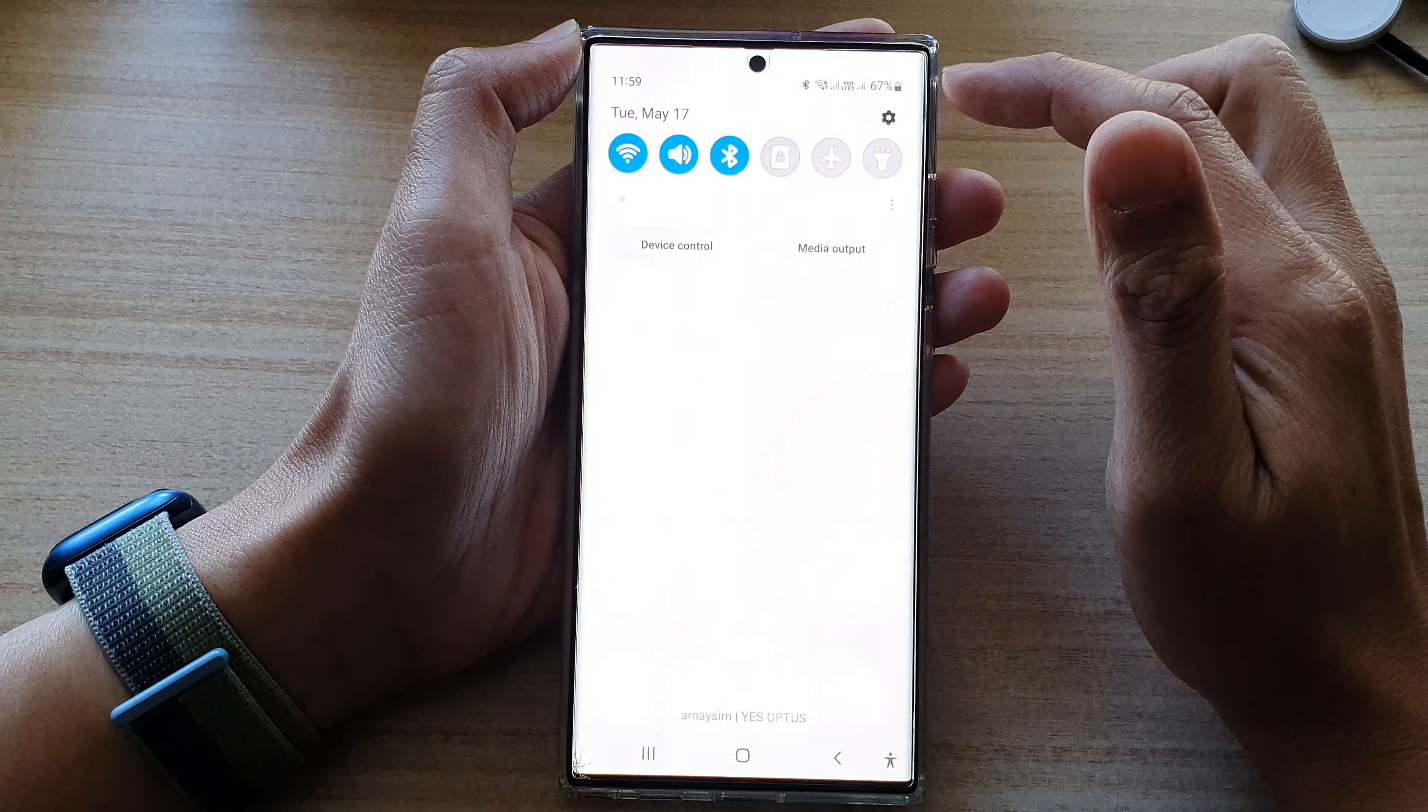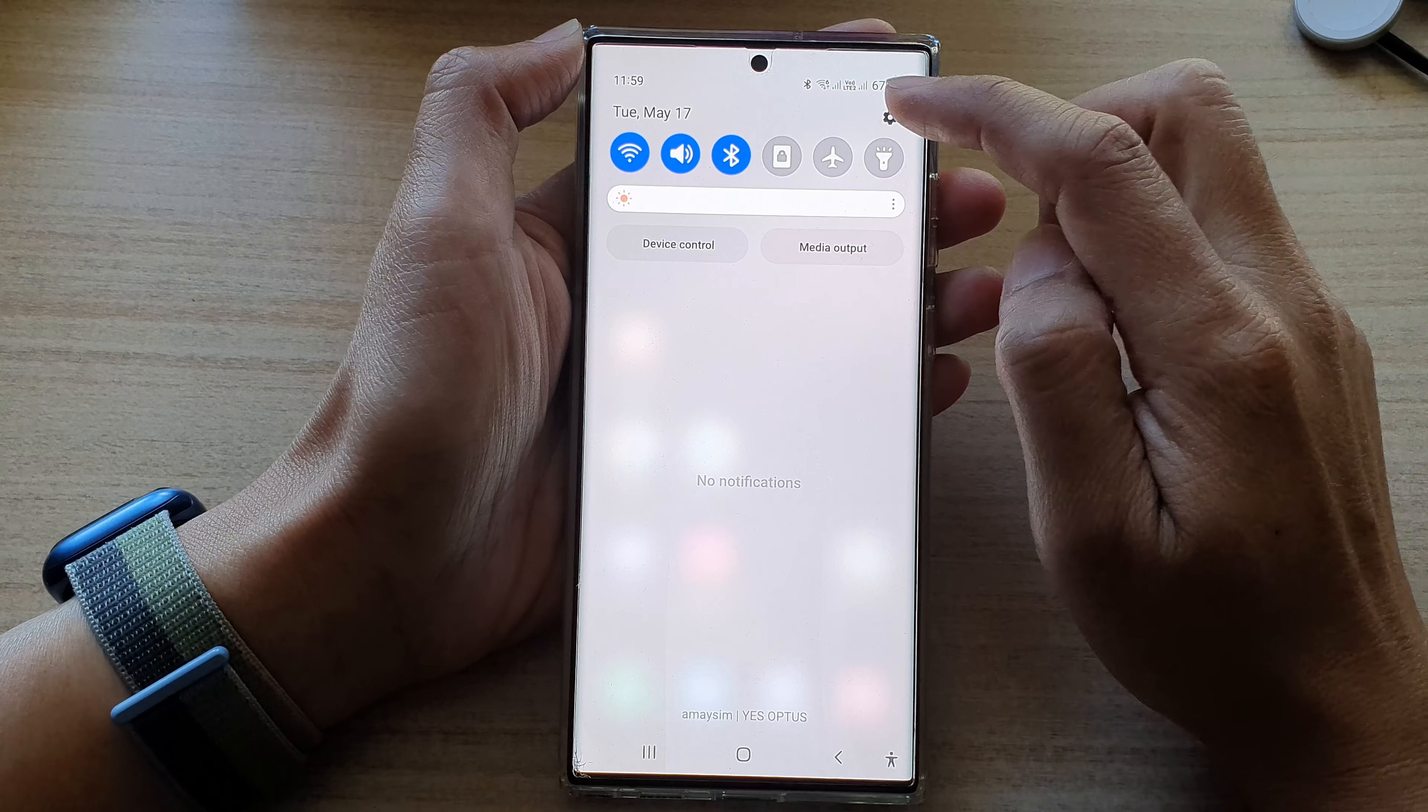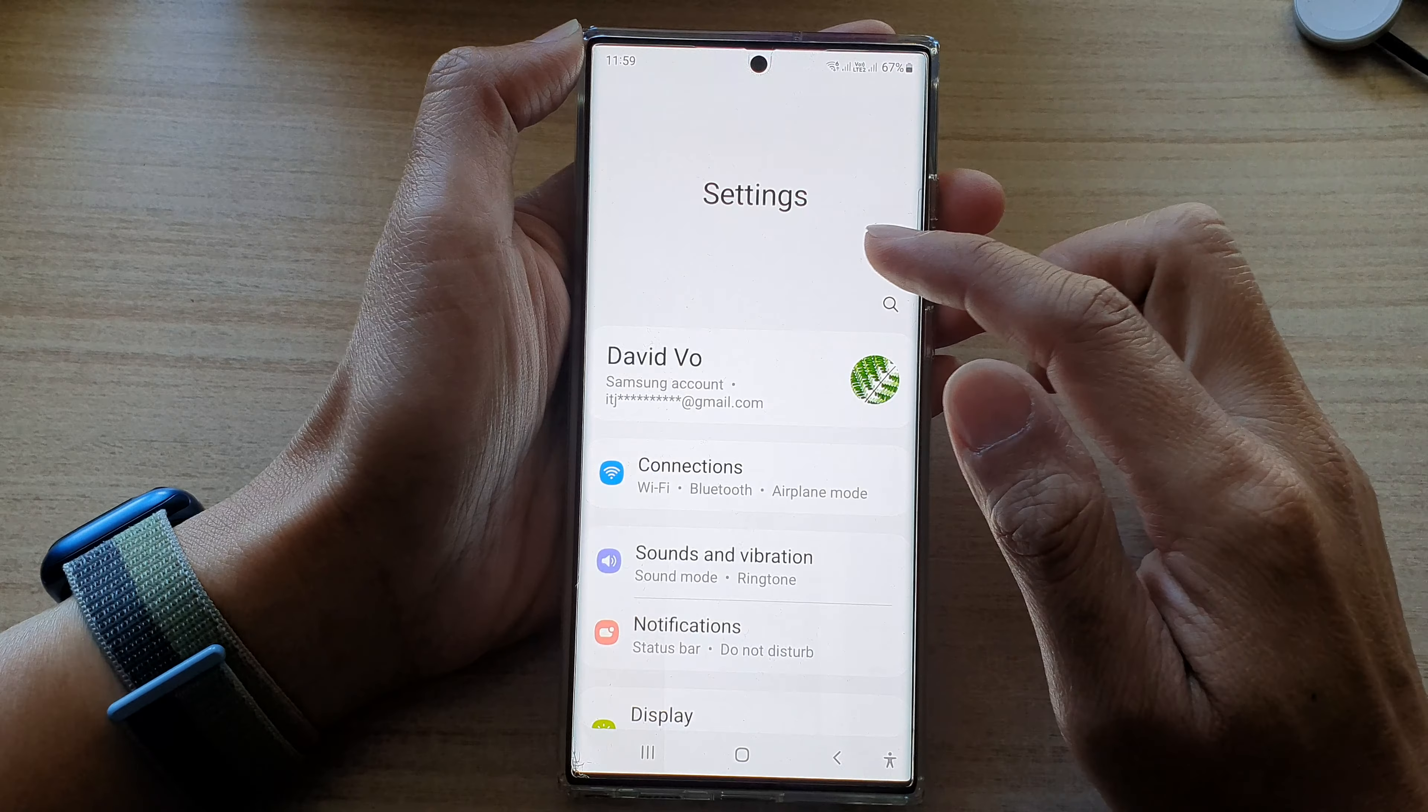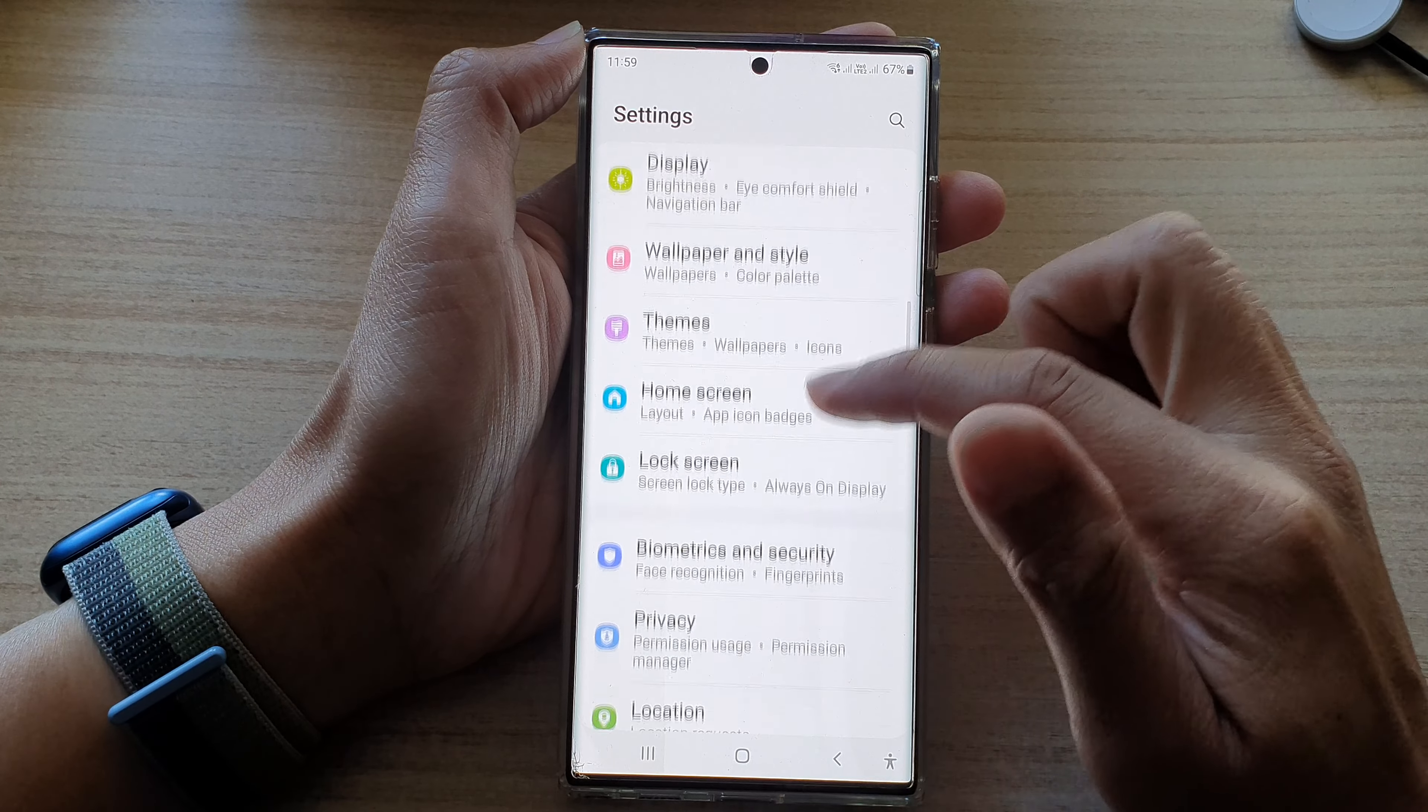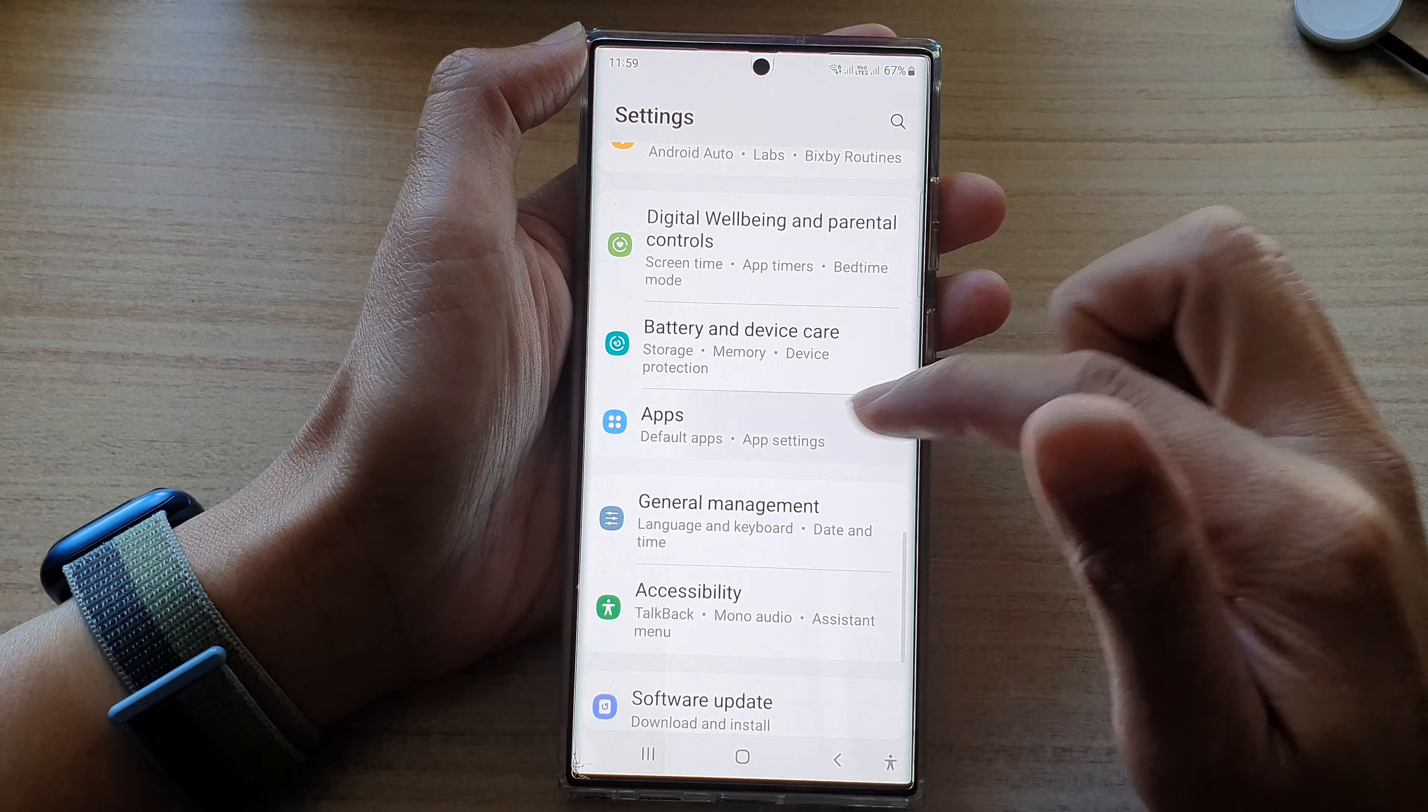From the home screen, swipe down at the top and tap on the settings icon. In settings, we go down and tap on Apps.